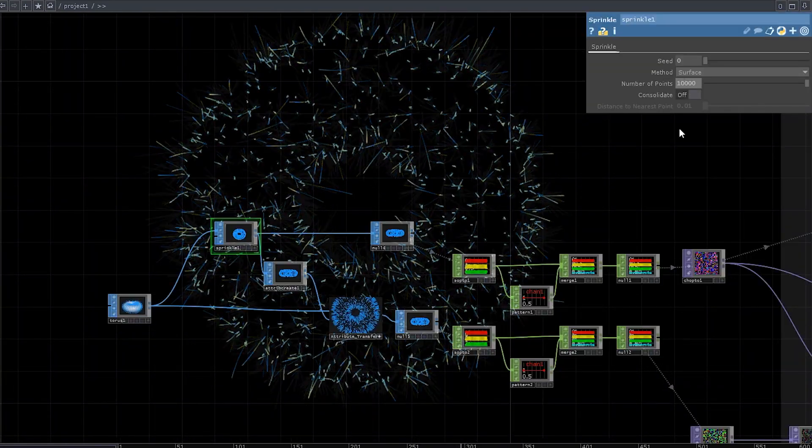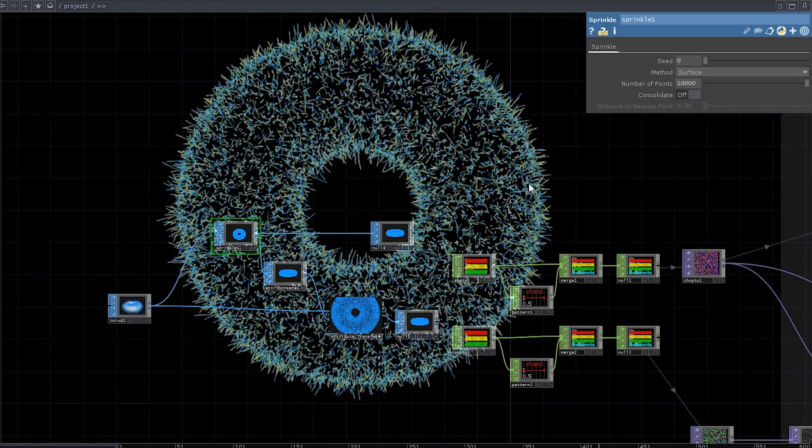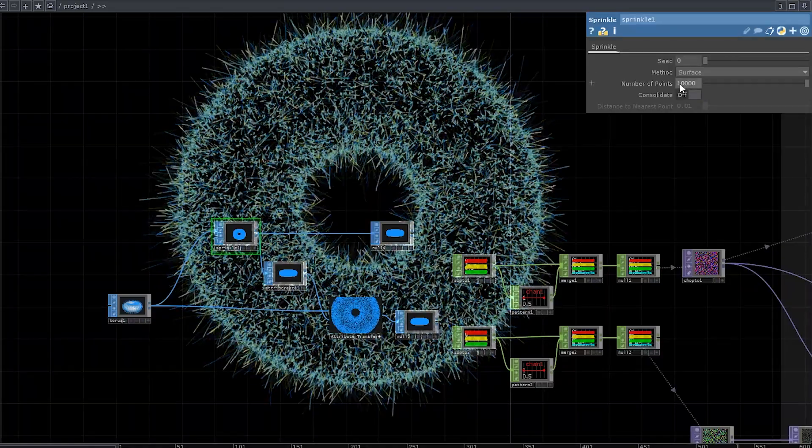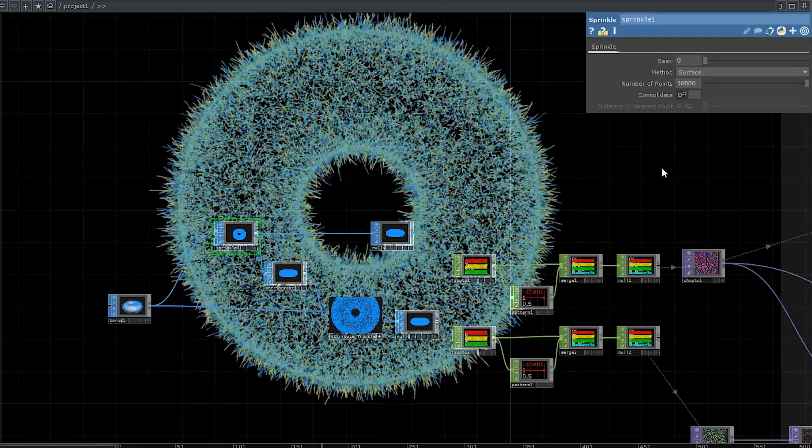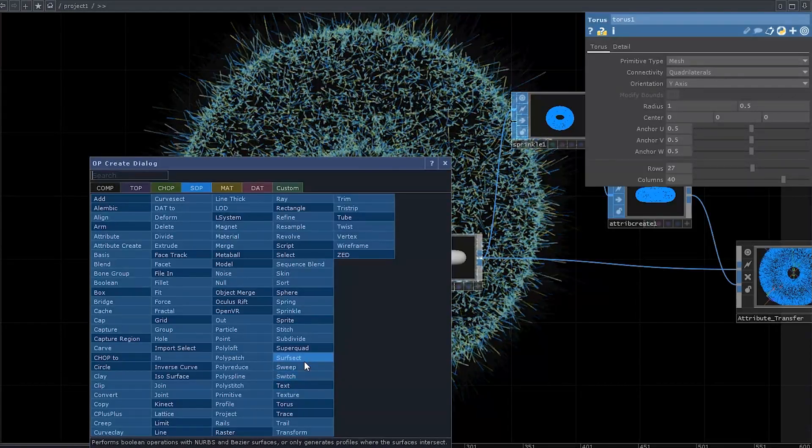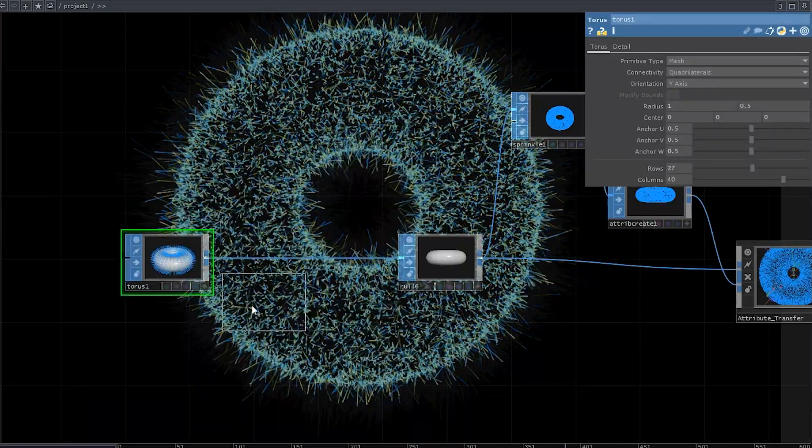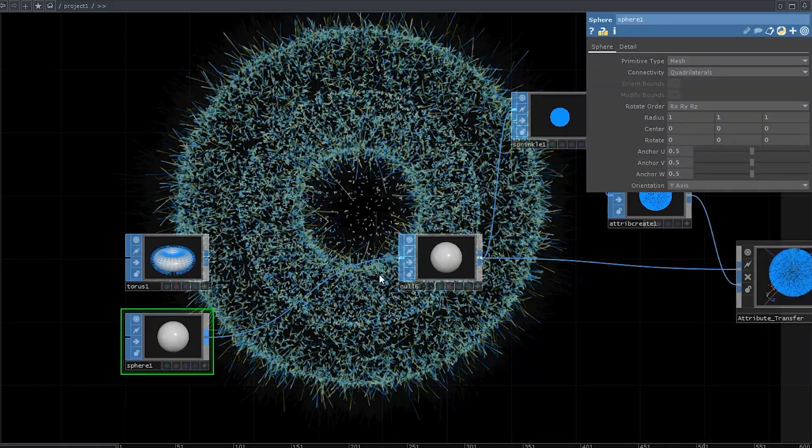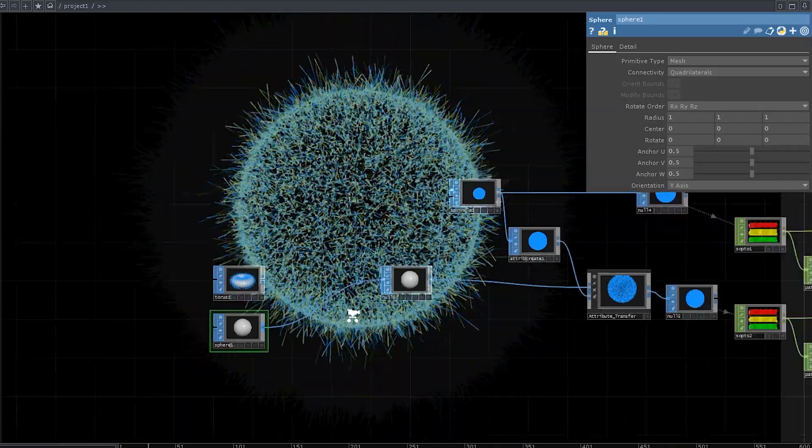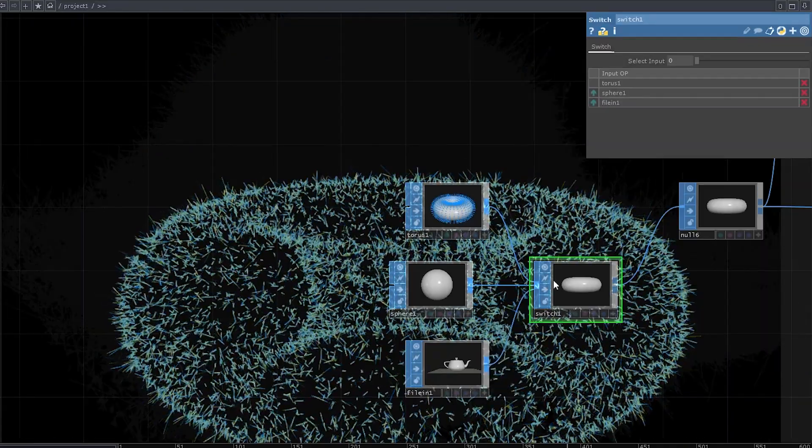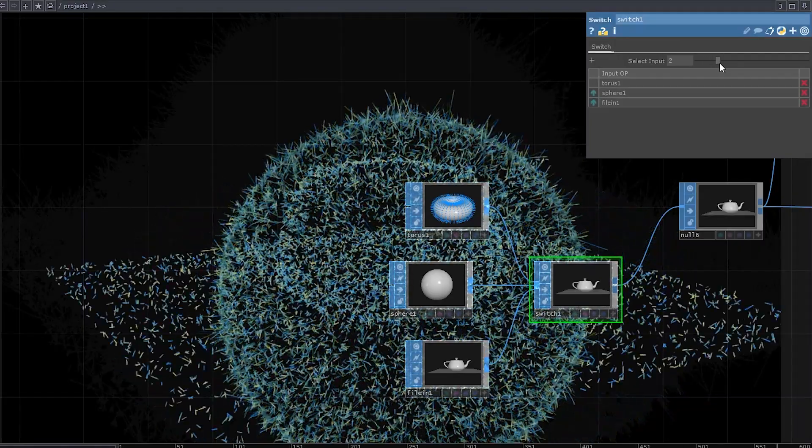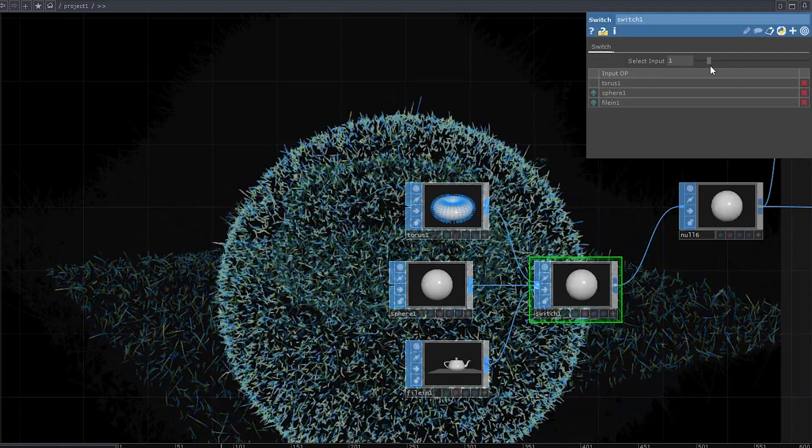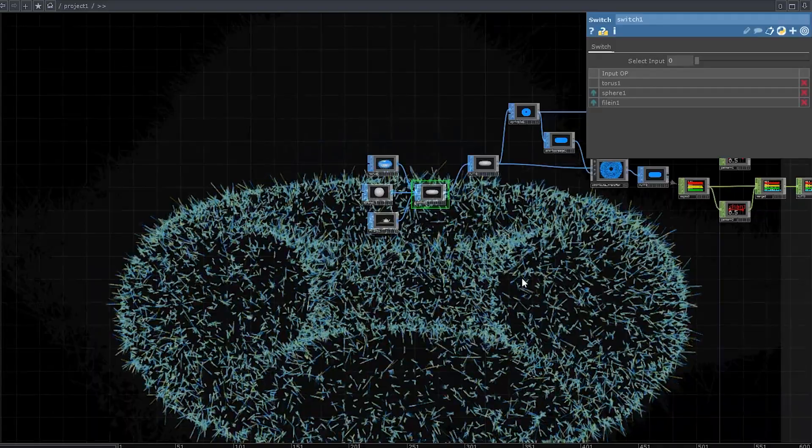So one cool thing here is that you can't directly control the number of particles. So if you're making a large-scale network, I guess it's easier. And another cool thing is that no matter what mesh you plug in, the number of particles stays the same. So you don't have to reset these feedback loops. You can use a torus and change it to a sphere. You can even use a file in sub and bring your own mesh if you want.